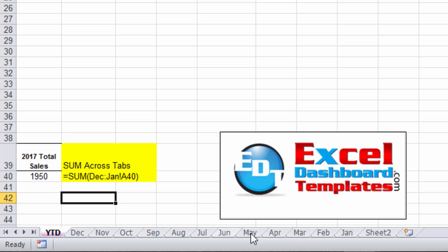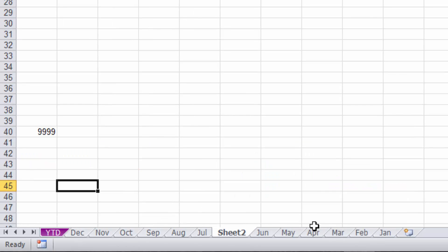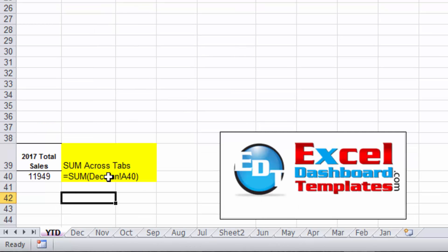If I go back to my year-to-date tab, notice it has not changed because Sheet2 is outside of the range. Now if I grab Sheet2 and I move it in between December and January, because of the range that I've set here, you notice it is now including that in there.